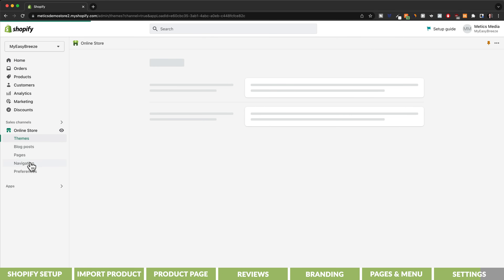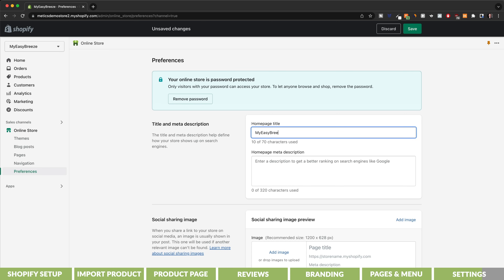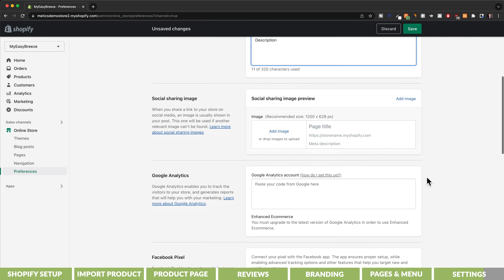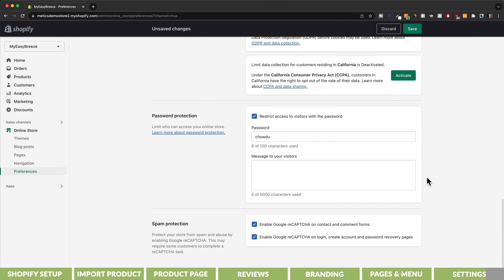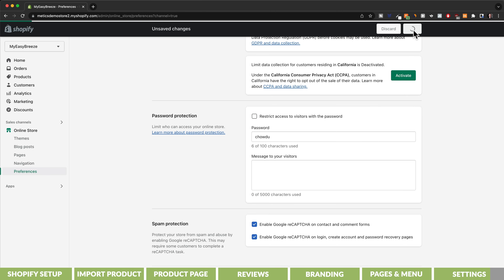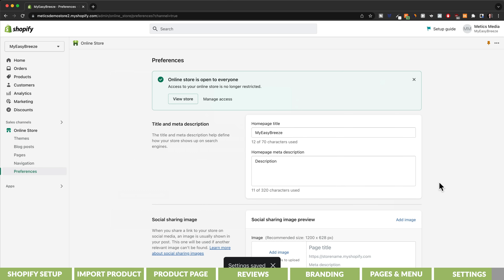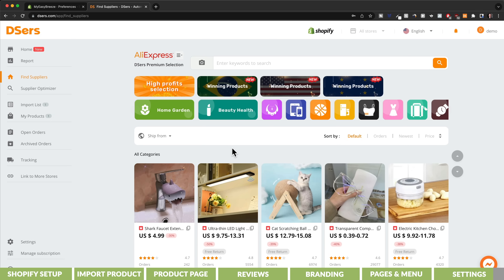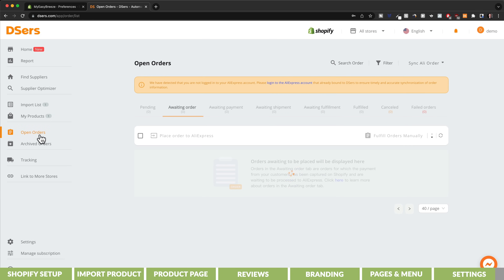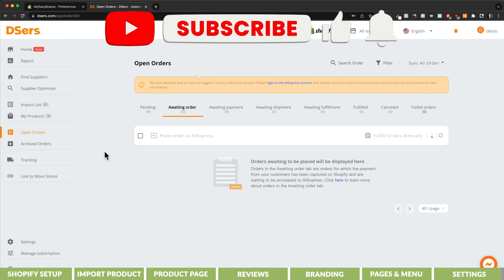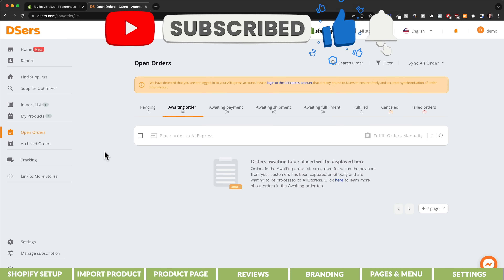Under online store go to preferences. Here we're going to type in a homepage title and short description, then scroll down to password protection. In order for customers to visit our new store, we need to remove the password, so we'll untick that box and click on save. And now our new online store is live and ready to launch. When we get our first sale, we'll go to our DSers dashboard and click on open orders. To fulfill the order, we would just click on fulfill order and make the payment so the product will be sent directly to the customer. If you found this video helpful, make sure to give it a thumbs up and subscribe for more videos just like this one.